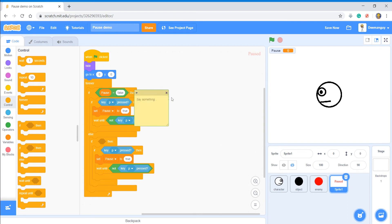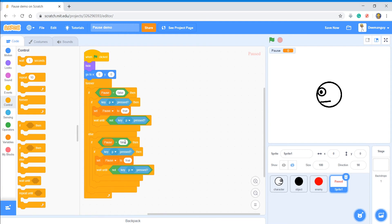And then what we're going to do is we're going to say if pause equals true, and then set pause to false.